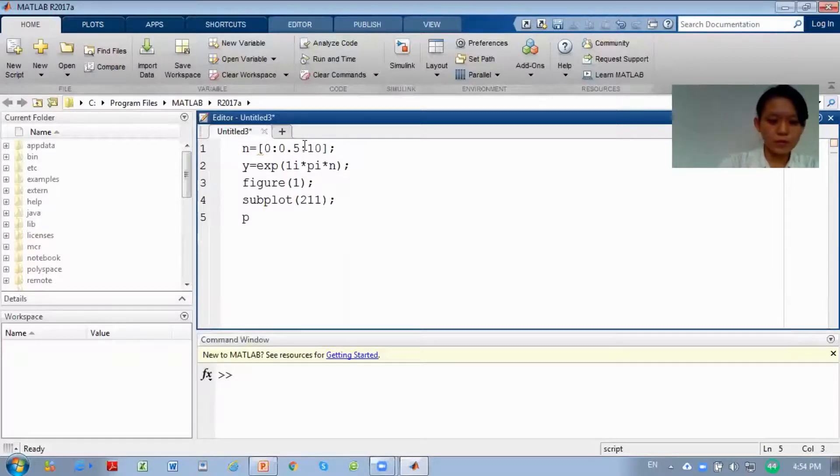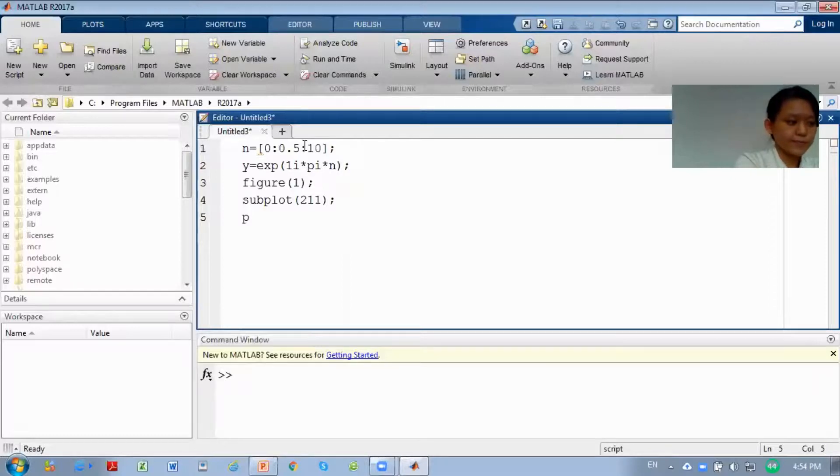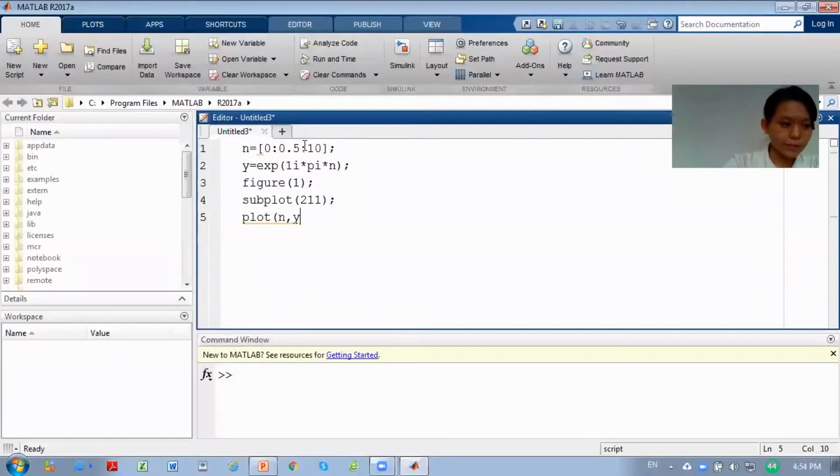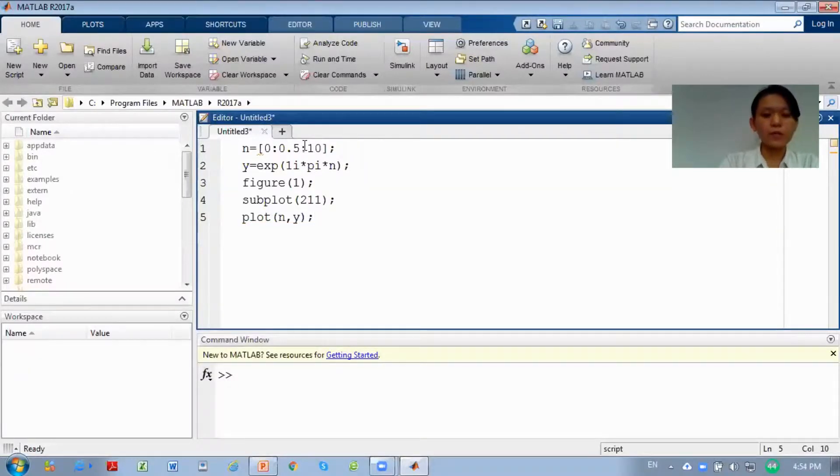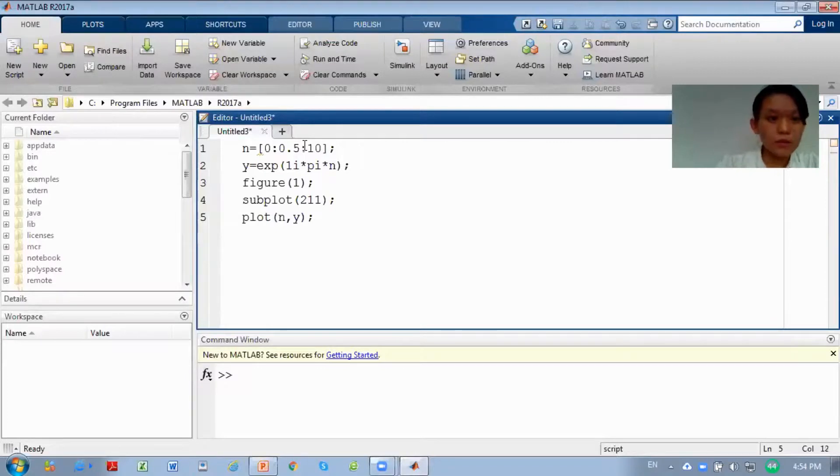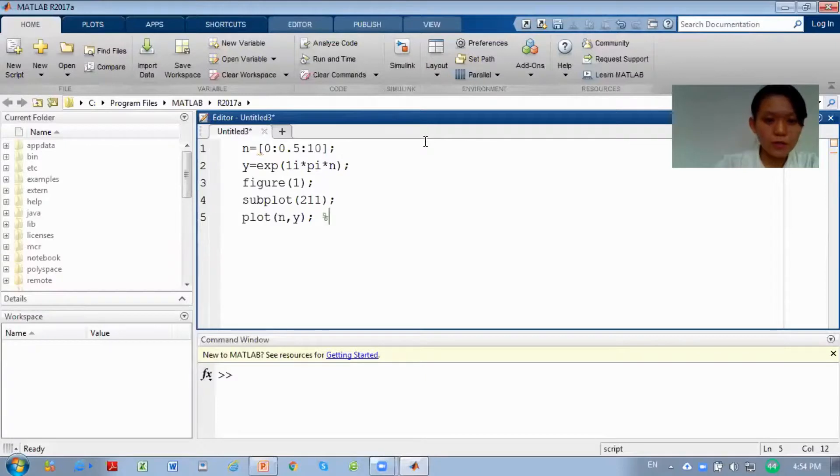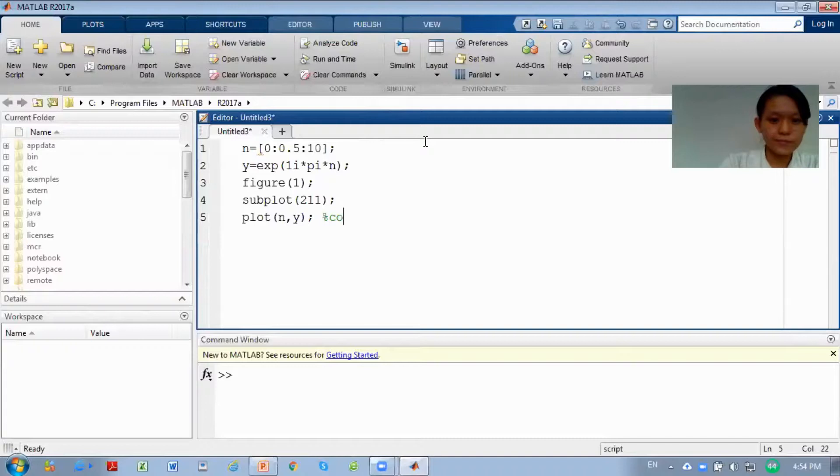Then you plot. Plot n comma y bracket. Now you are plotting the first graph. The plot function creates continuous graphs. So you are plotting a continuous signal.